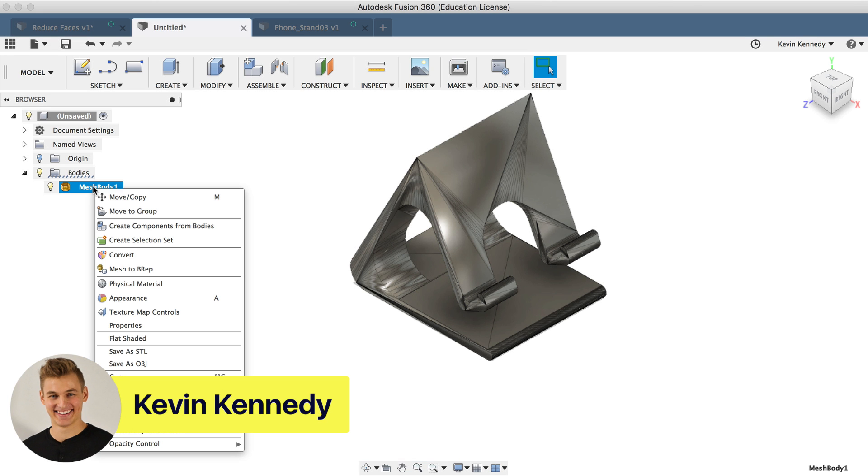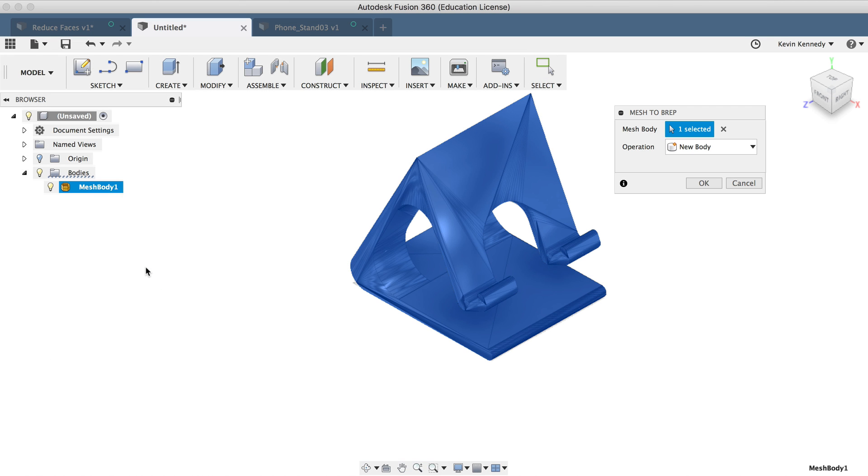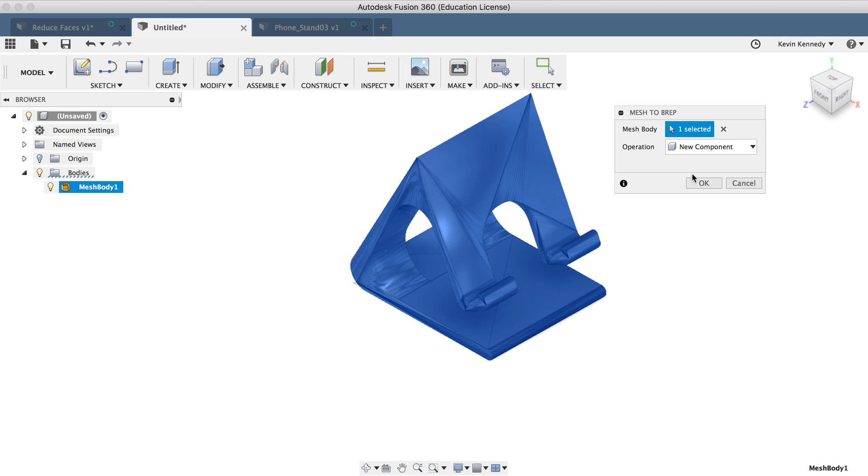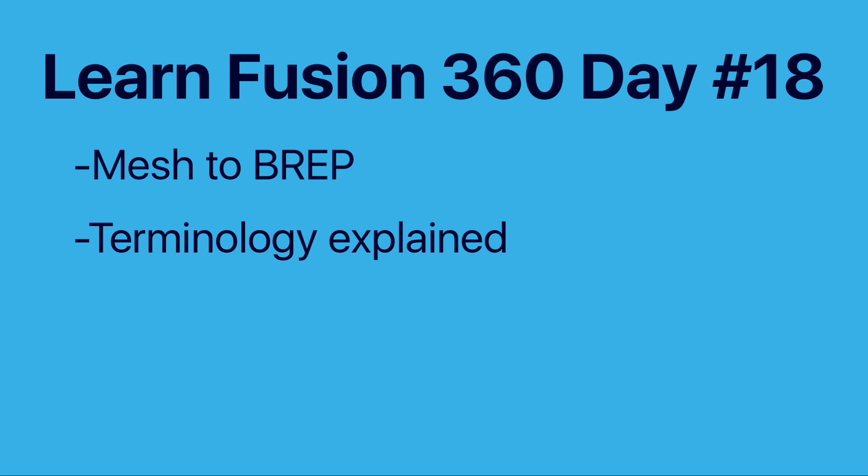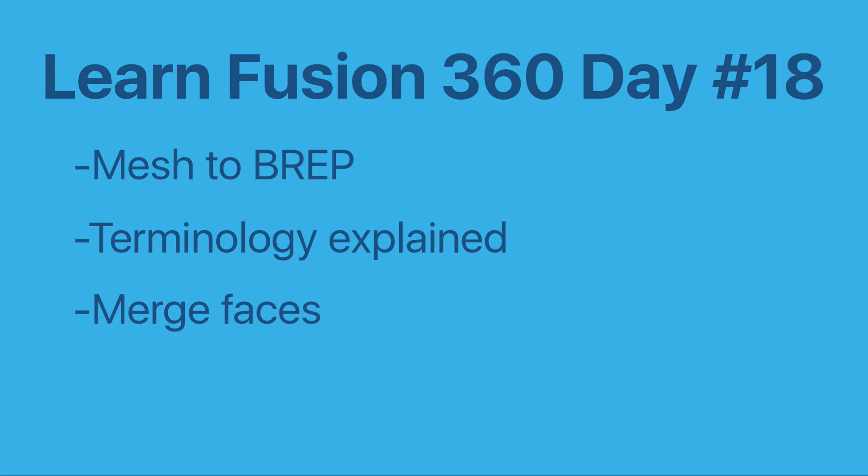Hey there, it's Kevin Kennedy and welcome to day number 18 of Learn Fusion 360 in 30 days. By the end of this tutorial, you'll be able to turn an STL or OBJ mesh file into a solid body. We'll take a look at a few different options while doing this and we'll talk about the meaning behind some of this commonly used terminology in the world of 3D printing.